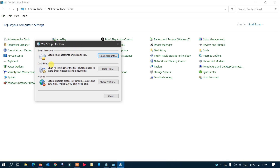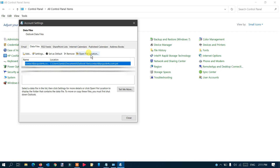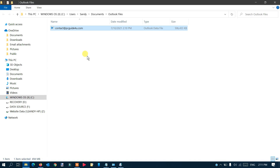Once you click on it, you can see email accounts and data files. Just click on 'Data Files' — it will bring up the Account Settings. You can see the location is in Documents. Select the Outlook account you want to change. I have three accounts configured, so just make sure you select the correct one, then click 'Open File Location'.